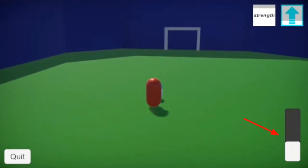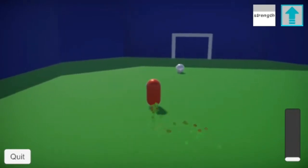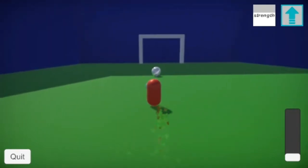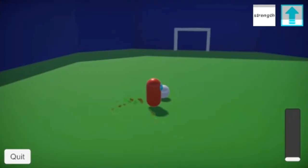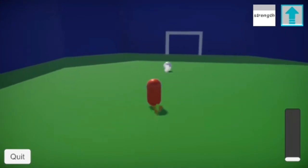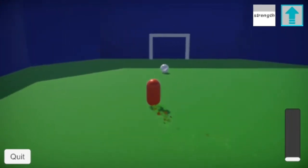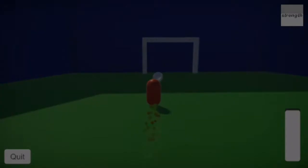There's now this charge bar that goes up when you press shift. And when you release the shift button, it will add a force to the ball. Depending on how much the ball is charged, the kick force would be stronger.